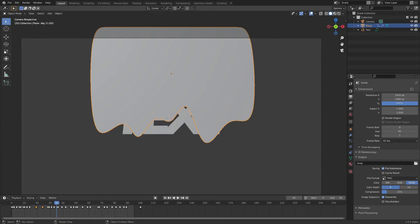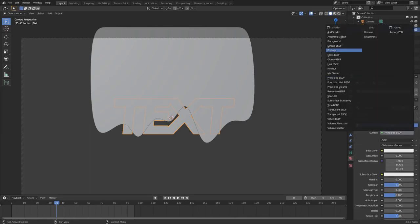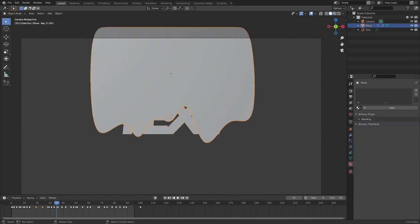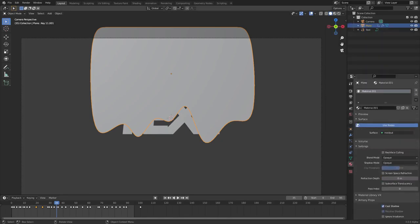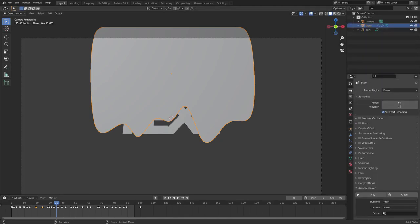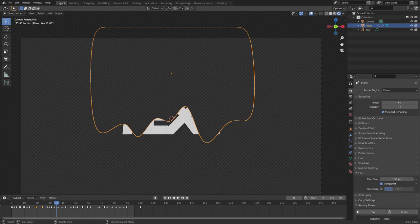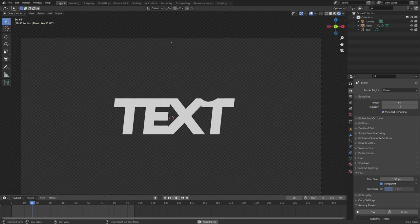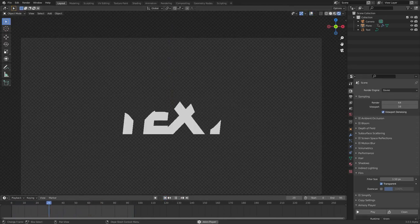The last thing is materials. Select the text, go to the Material tab, hit the dropdown and change the material from Principled BSDF to Emission. Select the drip plane, hit New, and change its material from Principled BSDF to Holdout. Then go to the first Render Properties tab, navigate to Film, and make sure Transparent is checked.